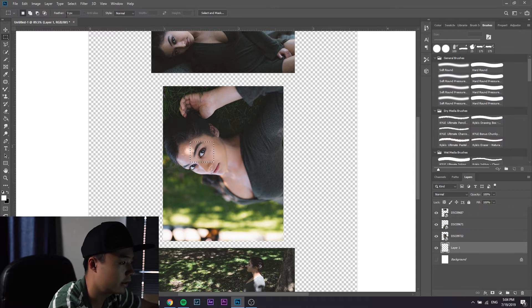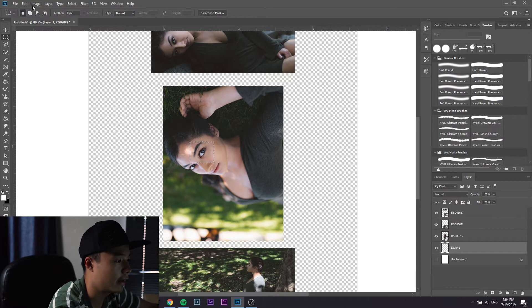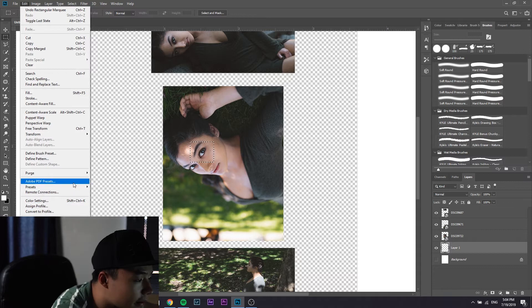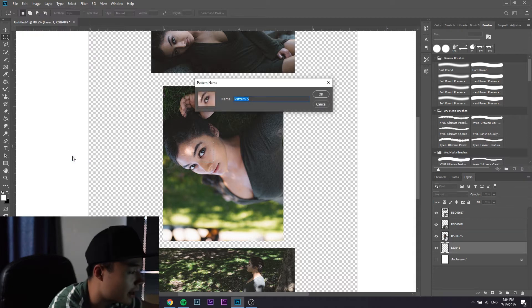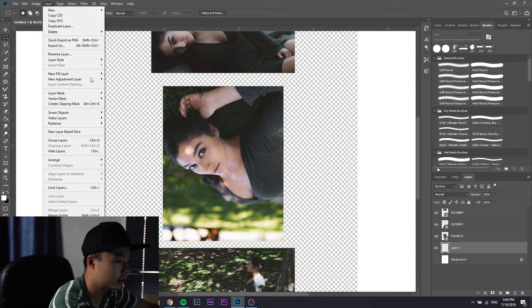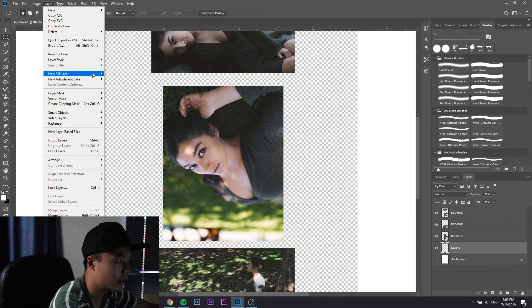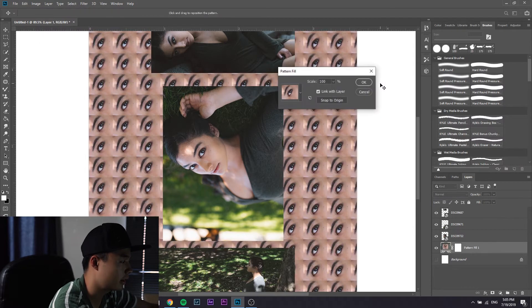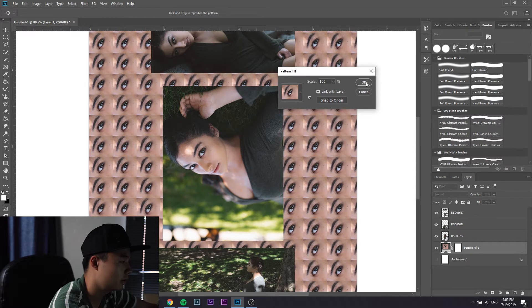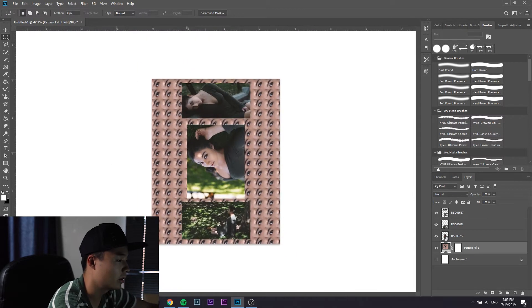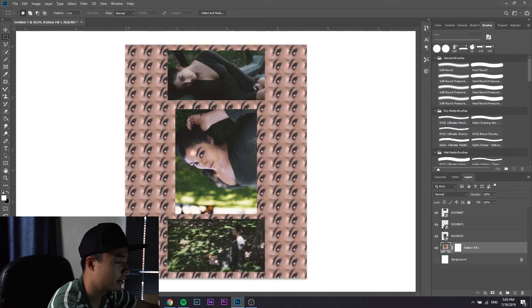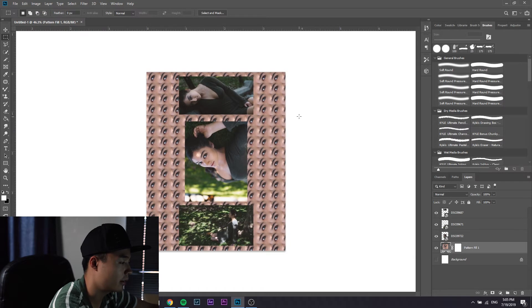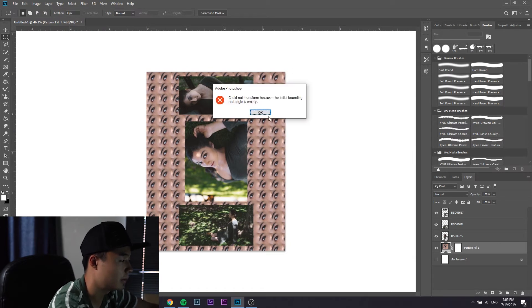Then you go to layer, new fill layer, pattern. Okay and then your pattern should load and boom you got this funky looking background using elements from the pictures themselves.